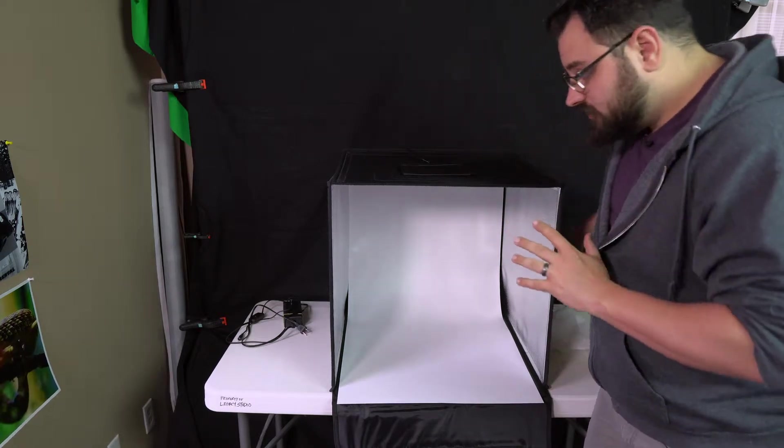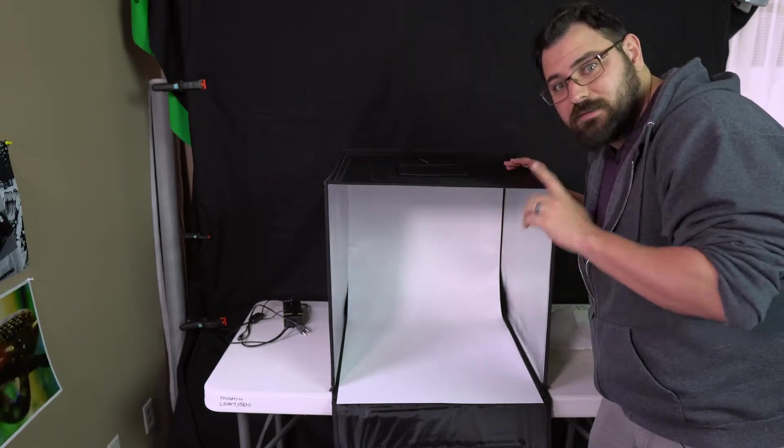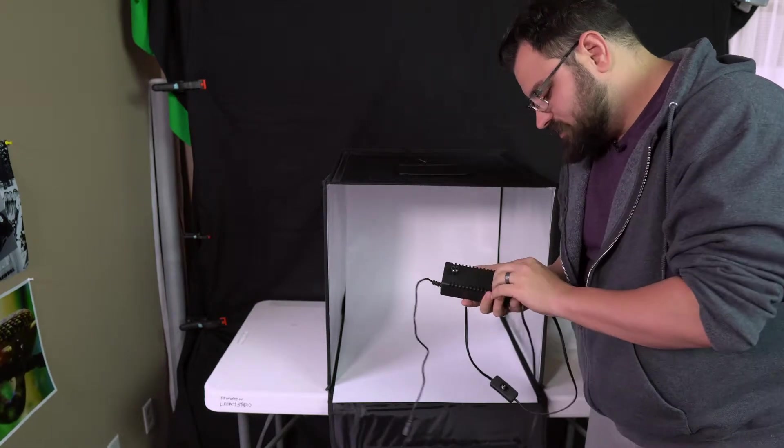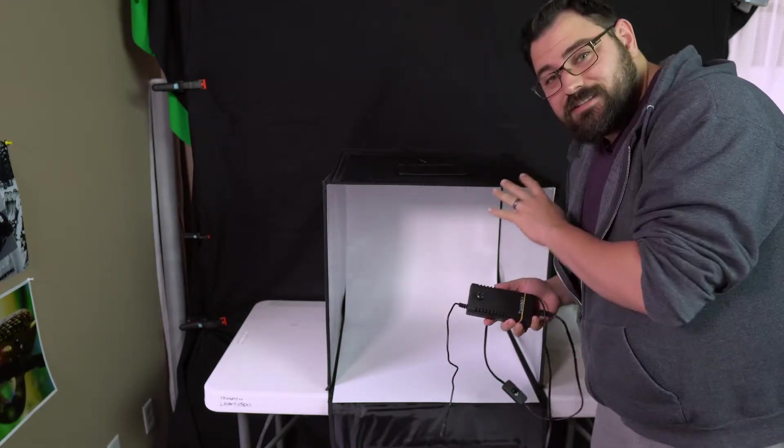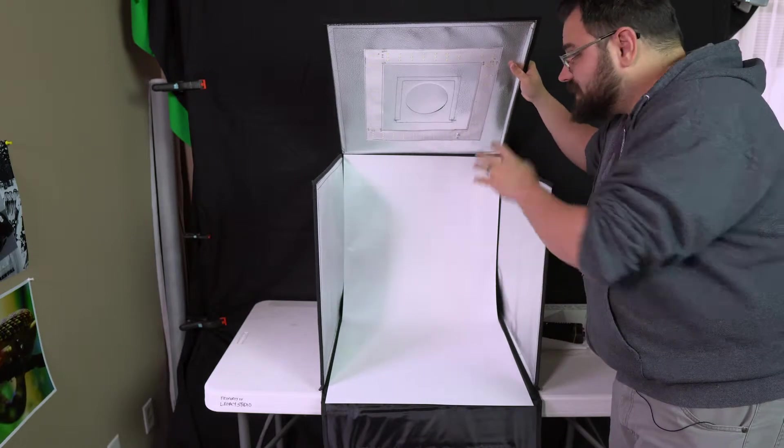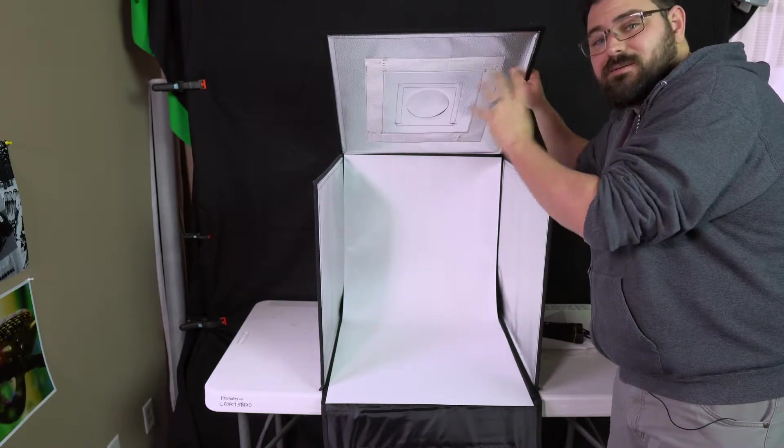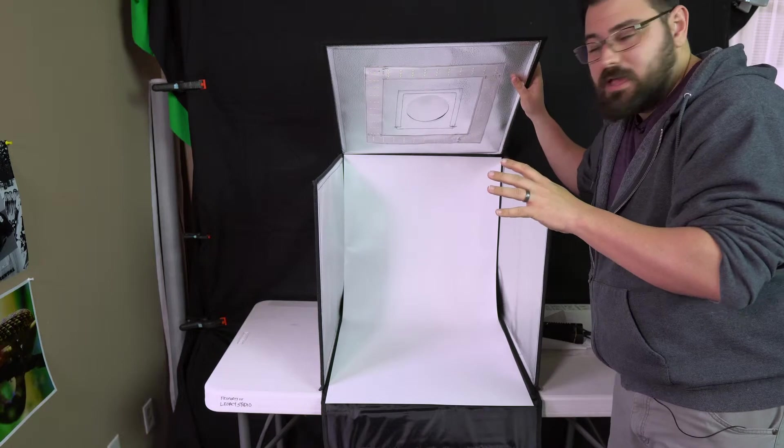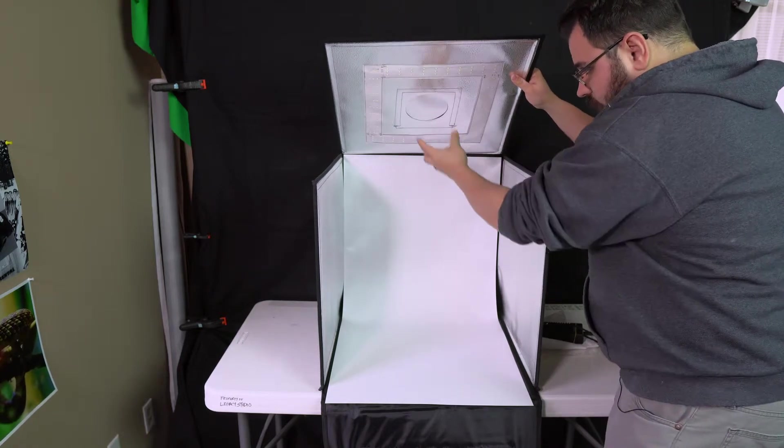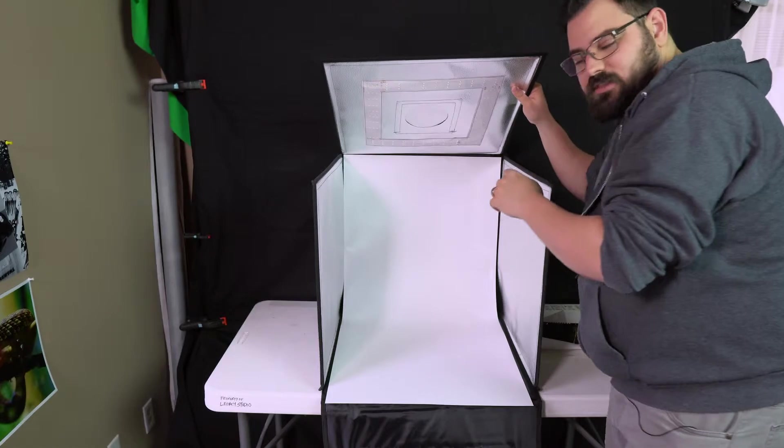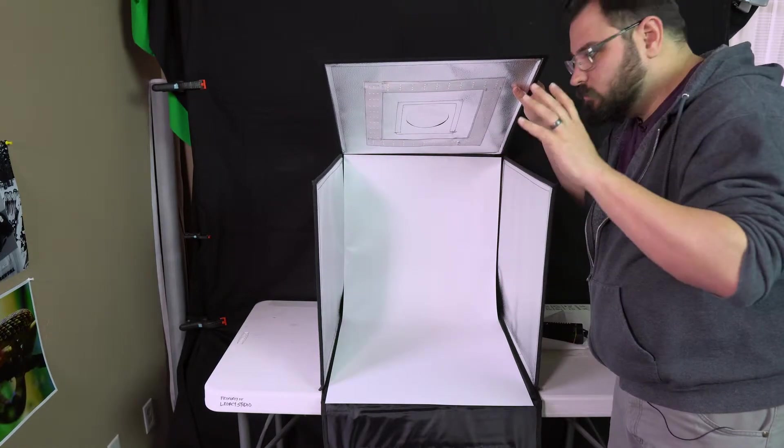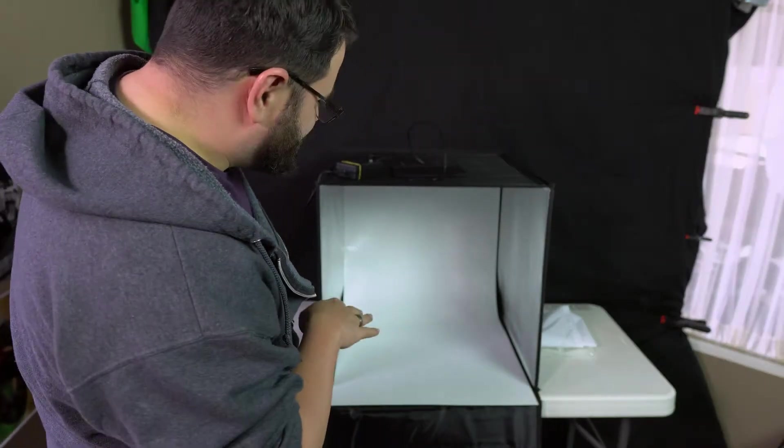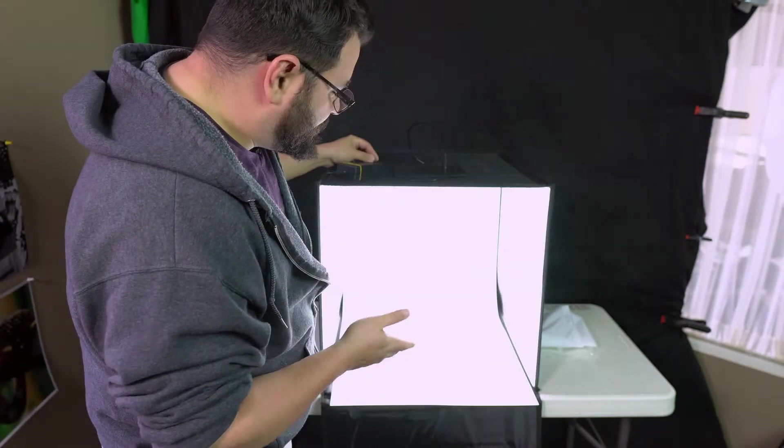Truth be told, I haven't even gotten to my favorite part about this. This comes with a power supply, which means something on this gets powered. Check this out. This light box has an LED panel built into it, which is just awesome. It also has a hole right here where you can stick your lens through the top and shoot down on the scenario inside.